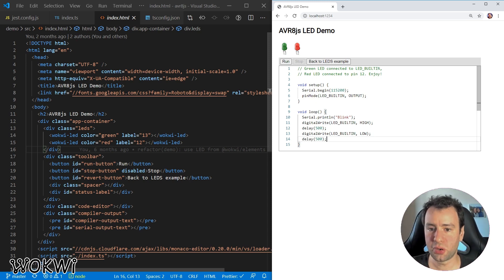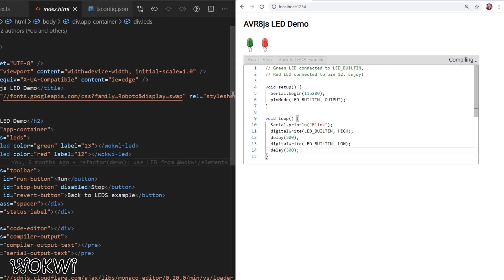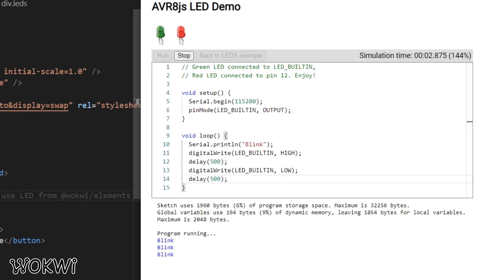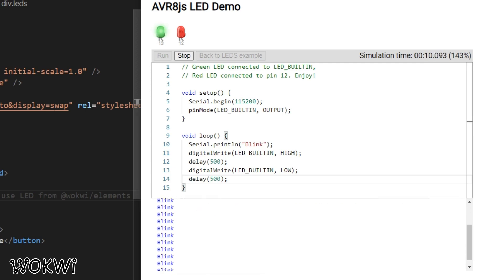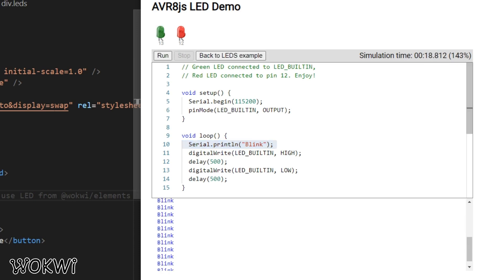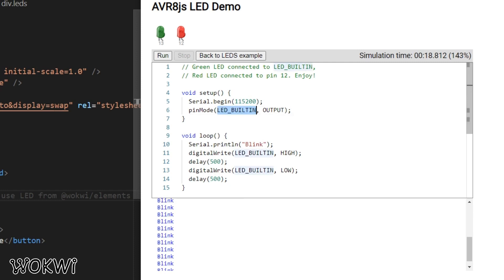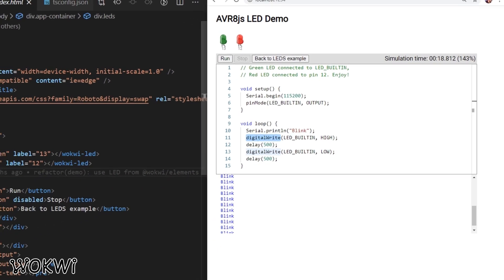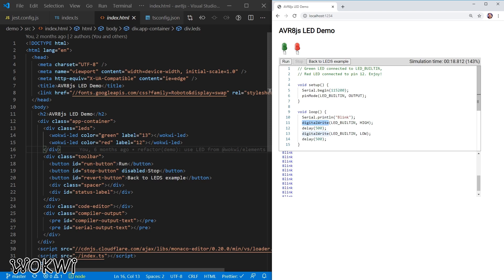The project comes with some demo code. When we run it, you can see this demo code blinks a green simulated LED and also prints a lot of blink messages to the serial console — these Arduino Serial.println calls. What we want to do is add another LED which will have a PWM signal. Right now we use digitalWrite, which lets us turn the LED off and on, but with analogWrite we can control the brightness.